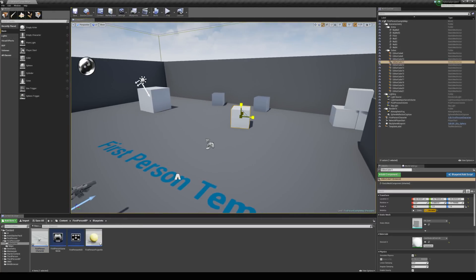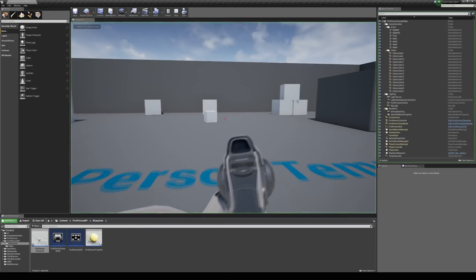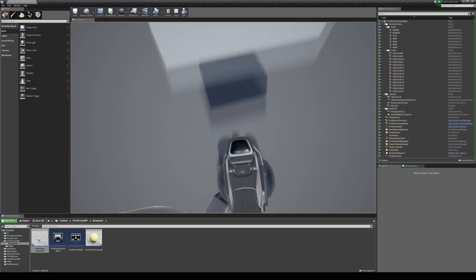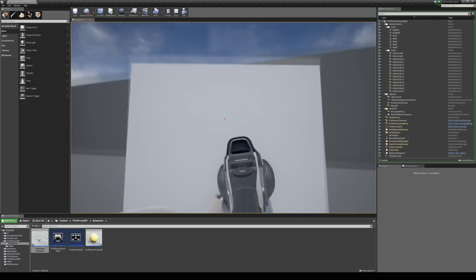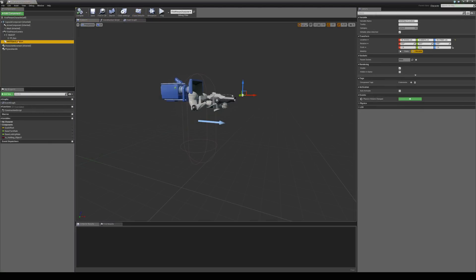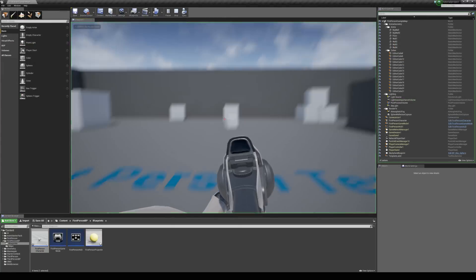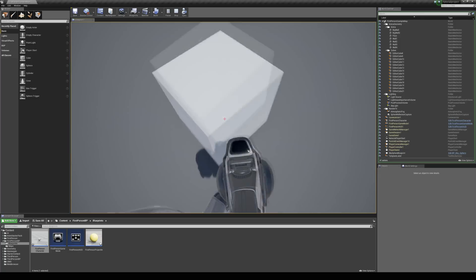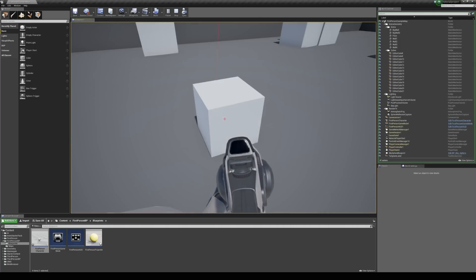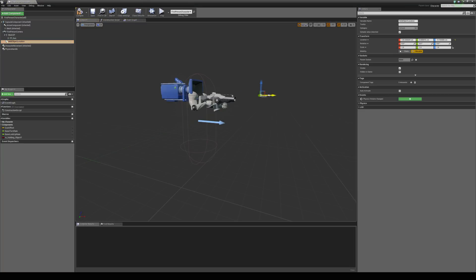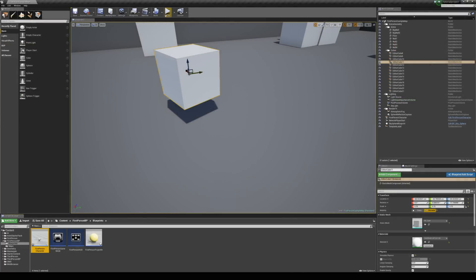I'll select this cube and make it a bit smaller, then run up to it and press F — I can pick it up. But when I look up and down you can't see it following the camera rotation. To fix that, we come back to the character blueprint and drag the held object location onto the player camera to make it a child. Jumping back into the game, I can pick up the object and it now follows the camera rotation, though it seems a bit close. To adjust, we come back to the blueprint and move the grab location pivot.